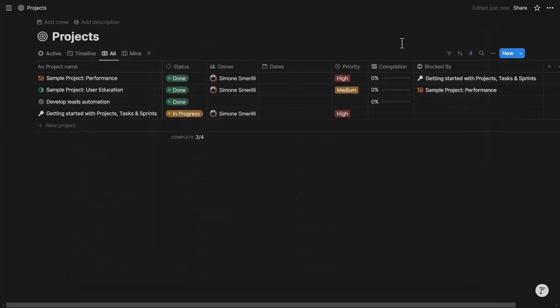And that concludes the overview of webhook requests in Notion automations. You will find relevant links in the description of this video. If you have questions, let me know in the comments or contact me directly. You will find the link in the description. For now, thanks for watching and see you soon.